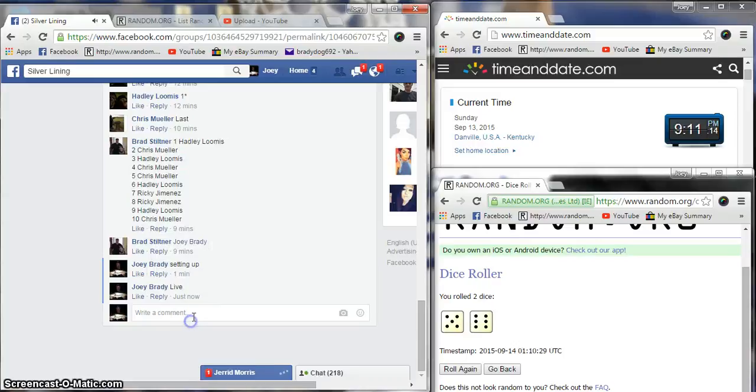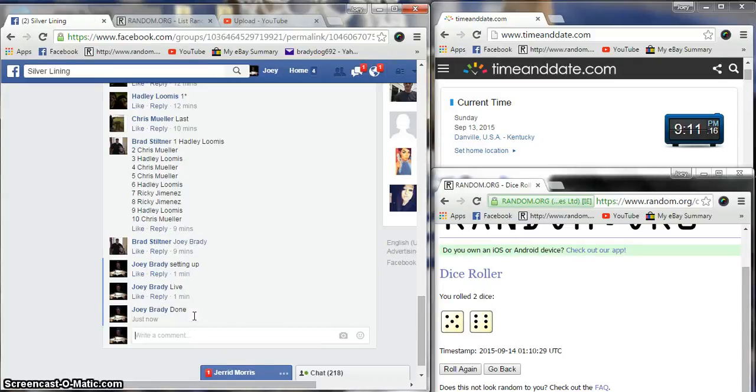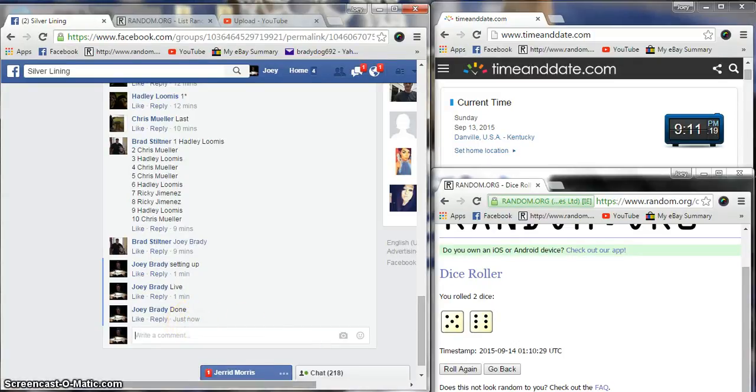We are done. 9:11 p.m. Congrats 11 p.m., congrats 11 p.m.